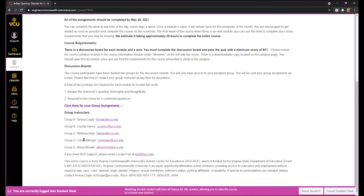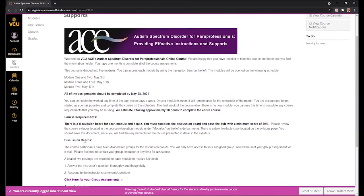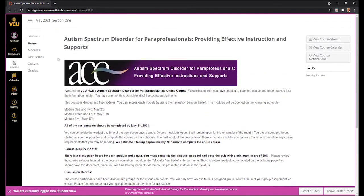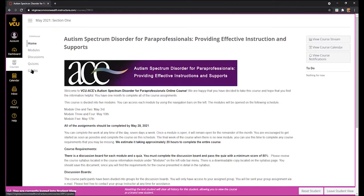So how do we start the course? If you scroll back up, you will see a left sidebar menu which contains Home, which is this homepage. It also contains the Modules link, Discussions link, Quizzes link, and your Grades.